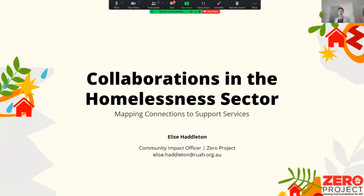And we want to know how they connect to one another. Over time it evolved to: okay, we actually want to know what services there are — not just the players on the ground, but what are the actual services that they offer?